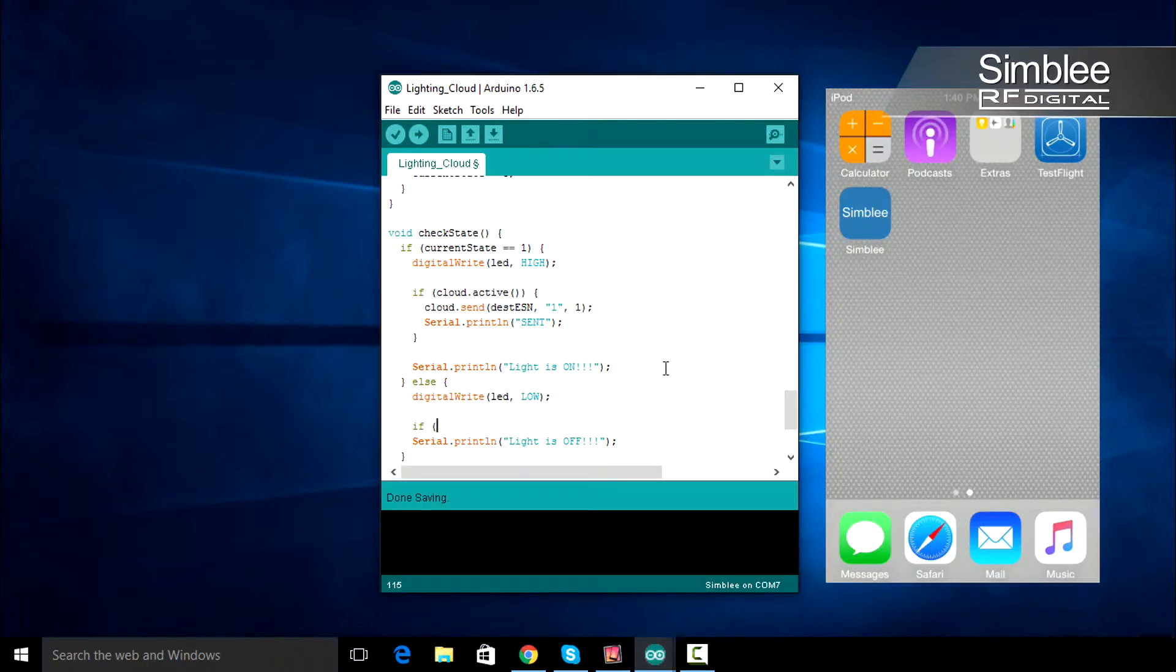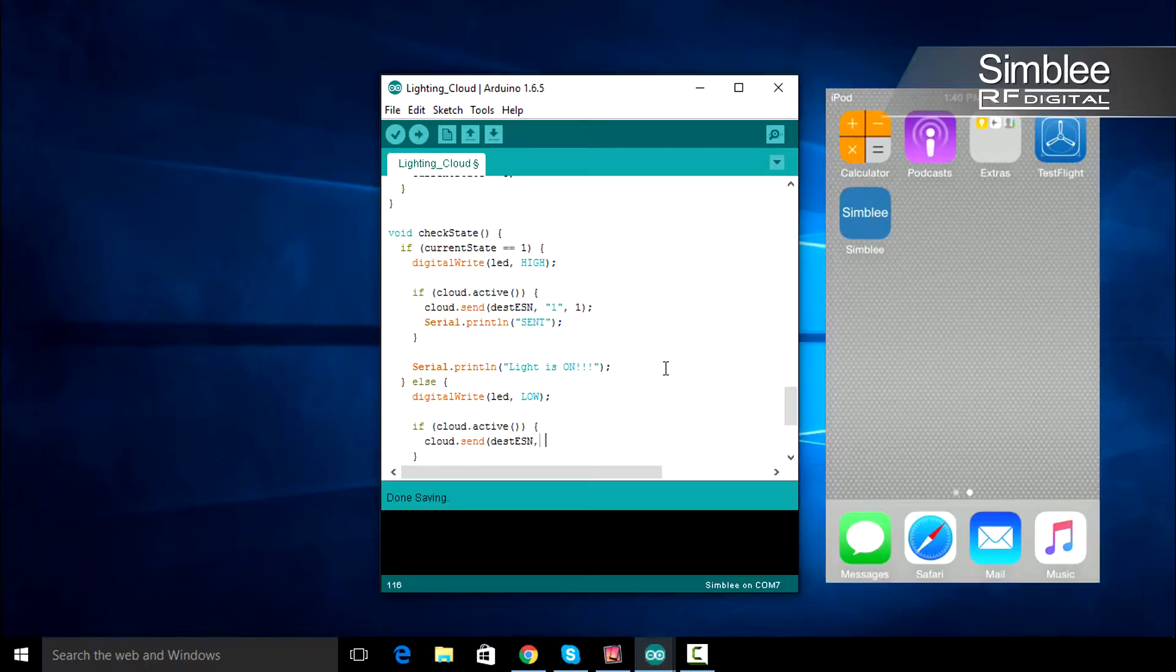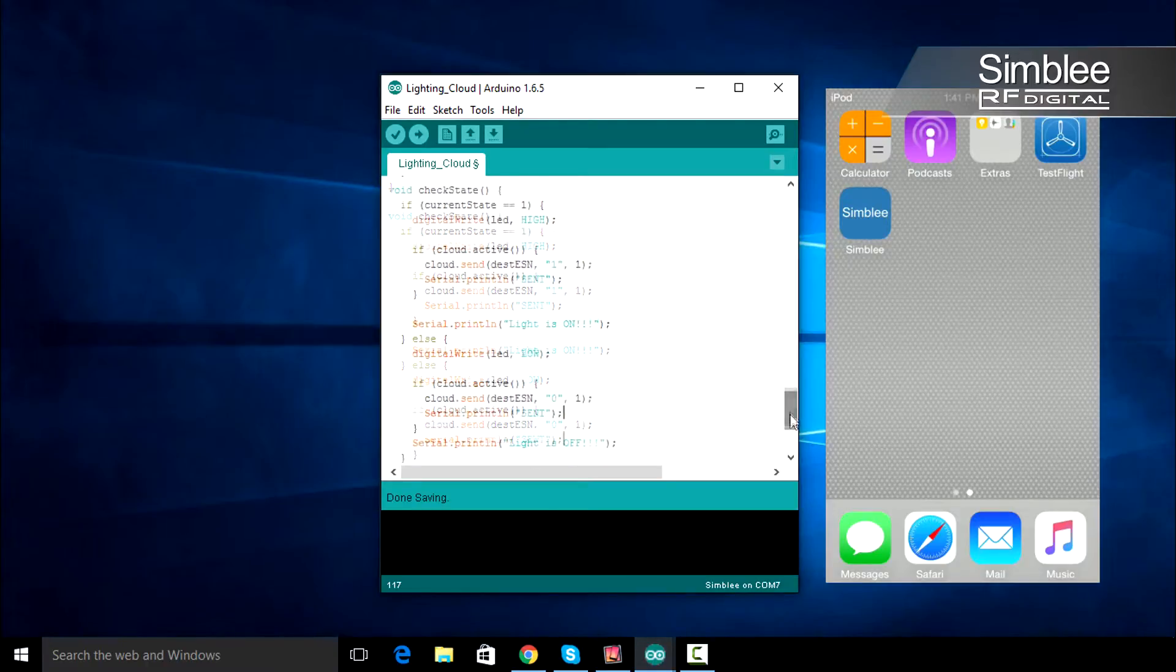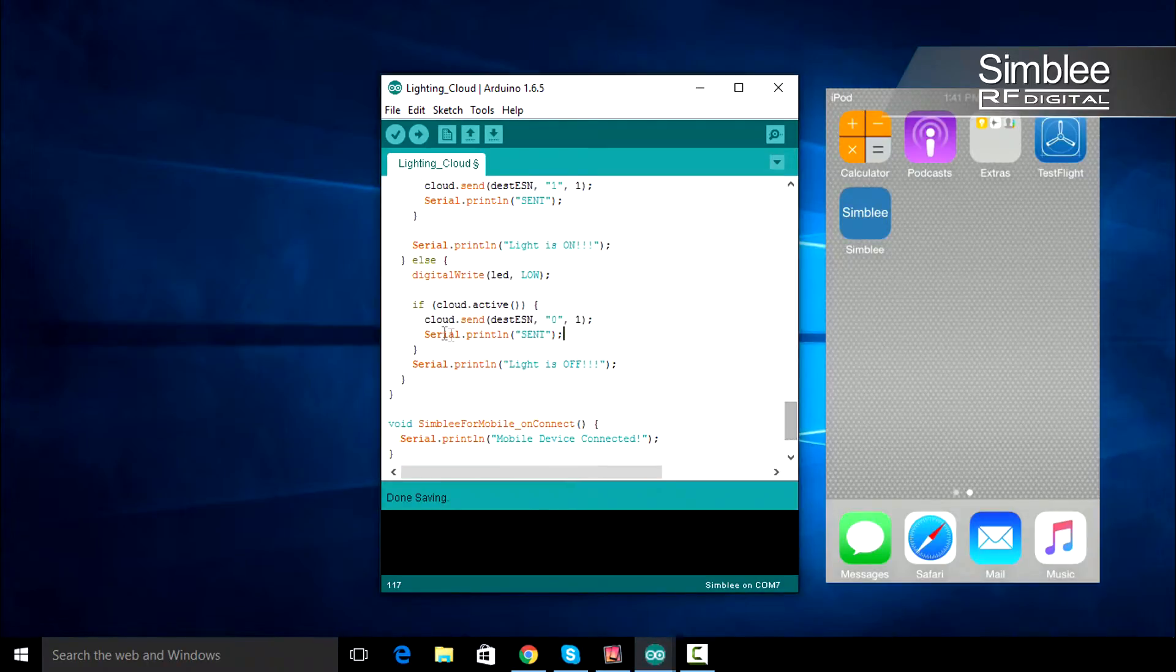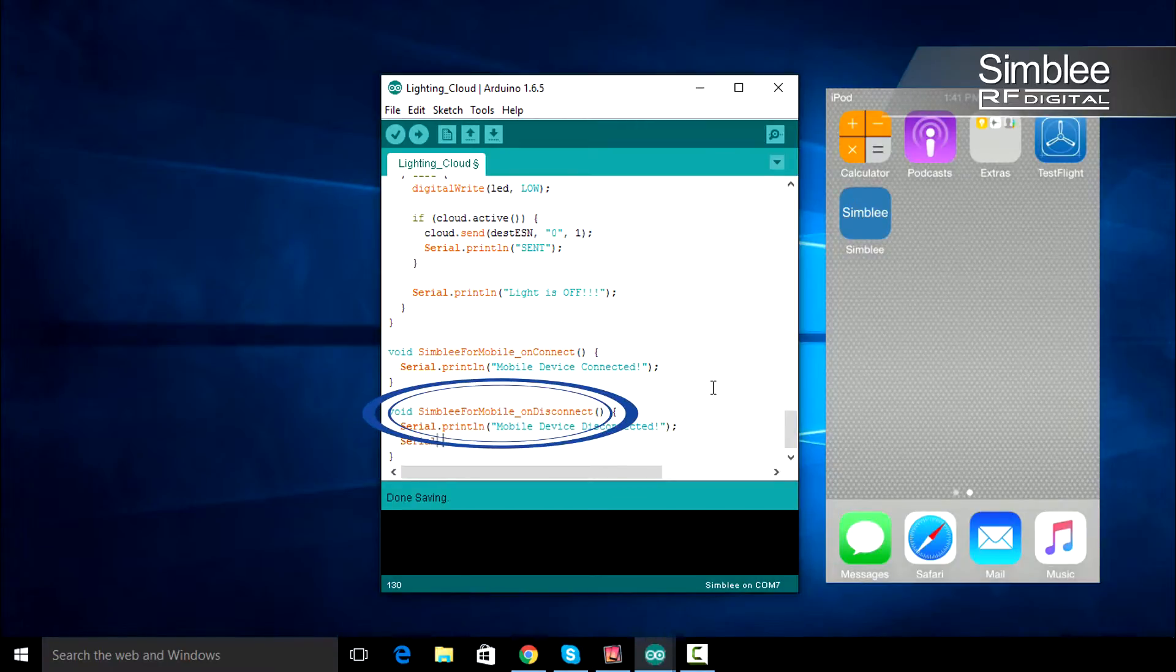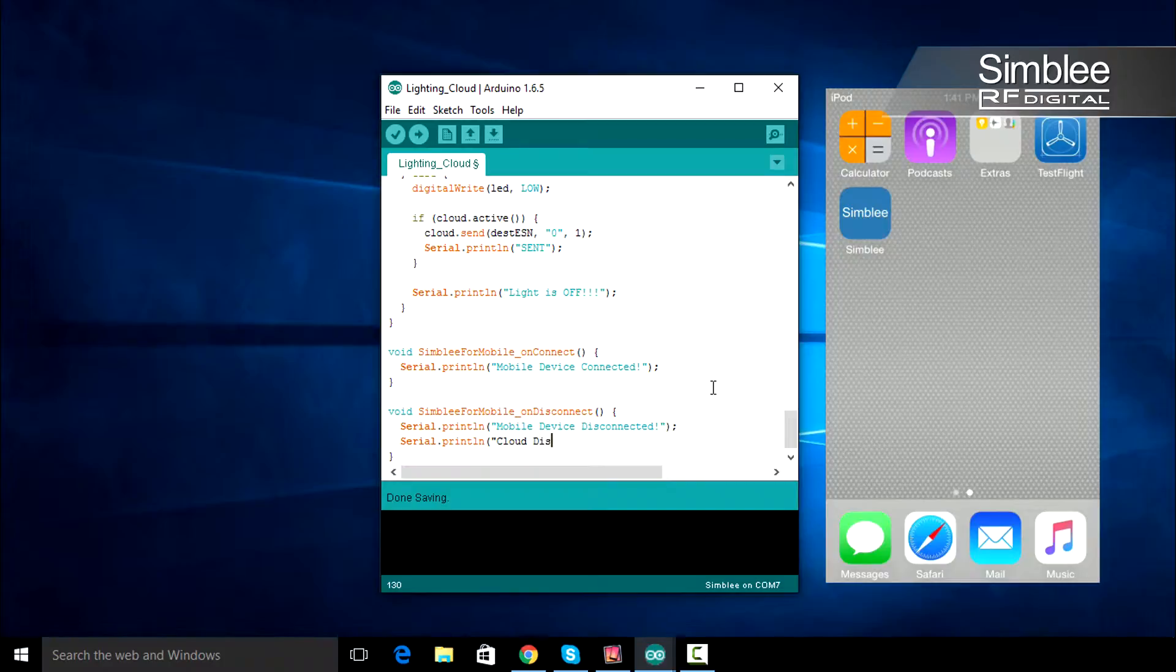Do the same thing after we turn our LED off, changing the corresponding values. Last but not least, scroll down to your symbly_for_mobile_on_disconnect function. Underneath the serial.print line function, add another stating cloud disconnected.